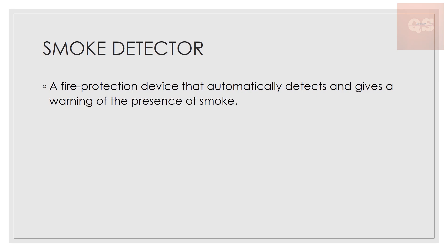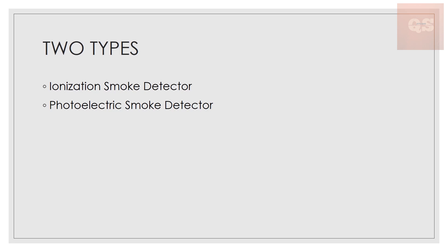This is a smoke detector. It's basically a fire protection device that automatically detects and gives a warning of the presence of smoke. If a fire happens, smoke will come out and this device will sense that smoke and give a warning. The building services team or facility management team can do the required action to shut off that fire, and lives and property can be saved.